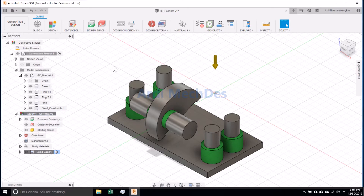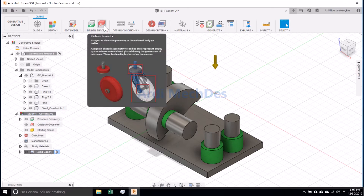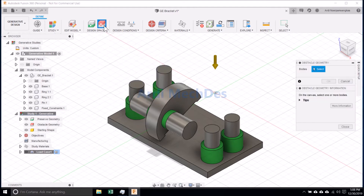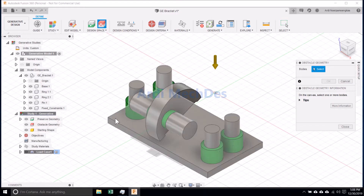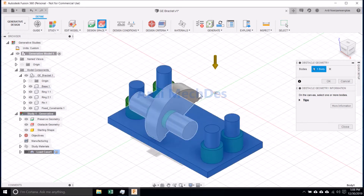Click Obstacle Geometry. Select the Obstacle Bodies.